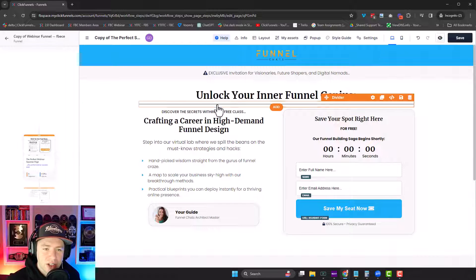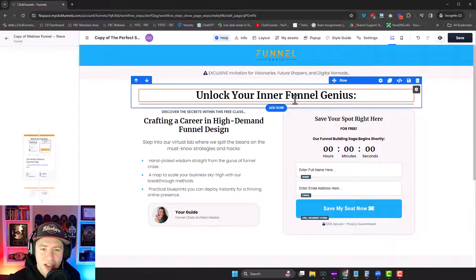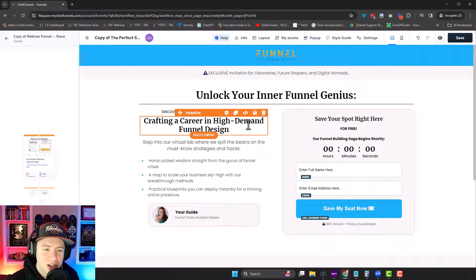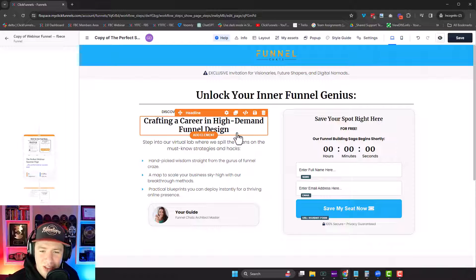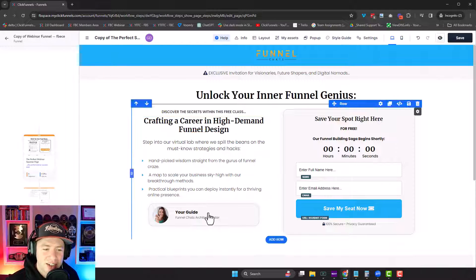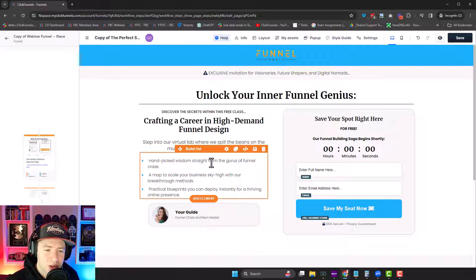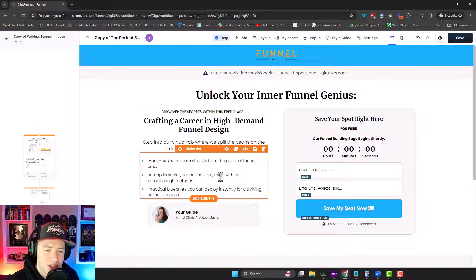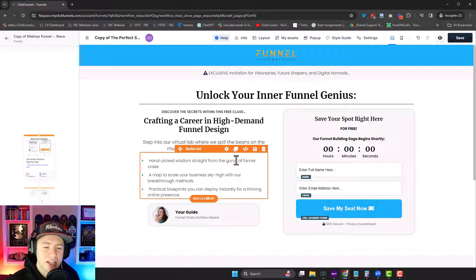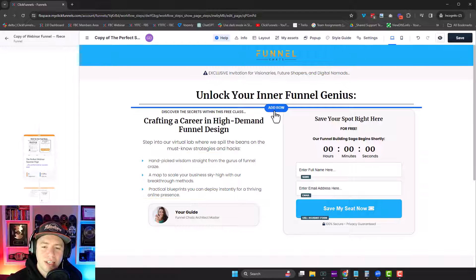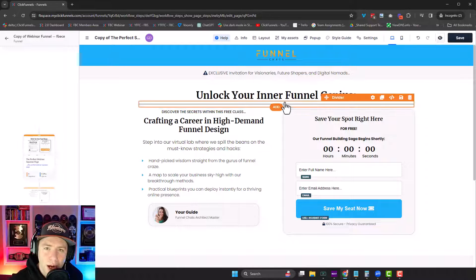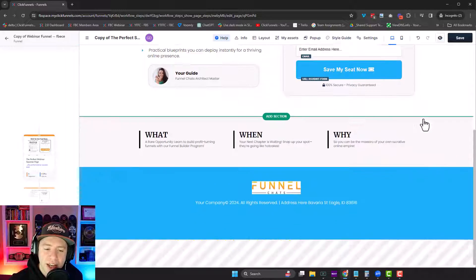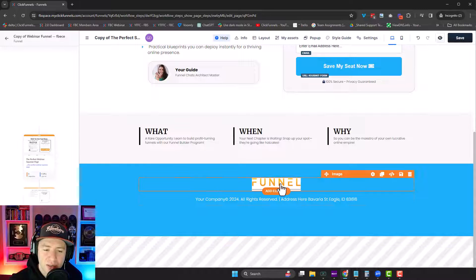So look, unlock your inner funnel genius, crafting your career in high demand funnel design, all the copy hand-picked wisdom straight from the gurus of funnel craze, a map to scale your business sky high with breakthrough methods. Everything pertains to what I put into it.